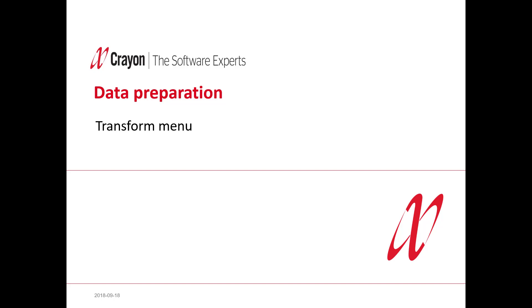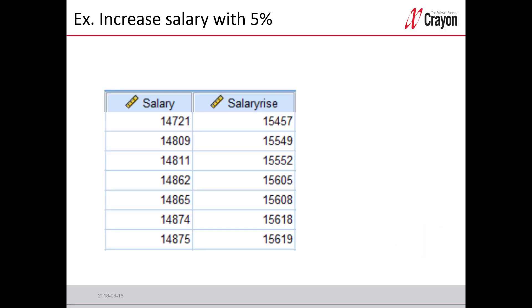This is part of data preparation and you can find the command in the transform menu. I'm going to show you a simple calculation. I would like to increase salary with 5%. So let's go over to the software.